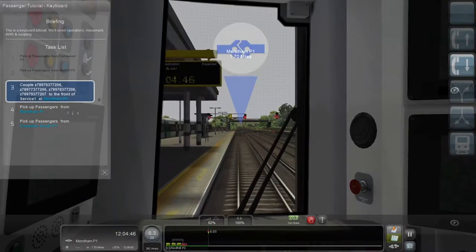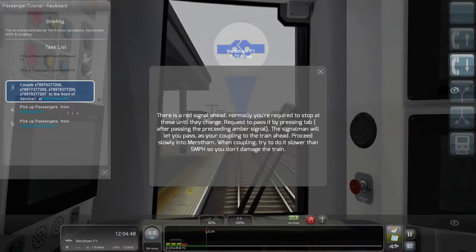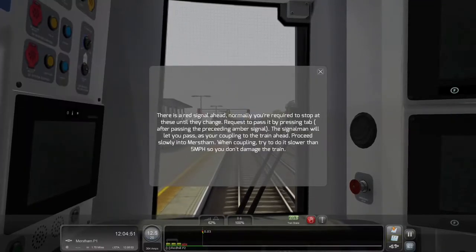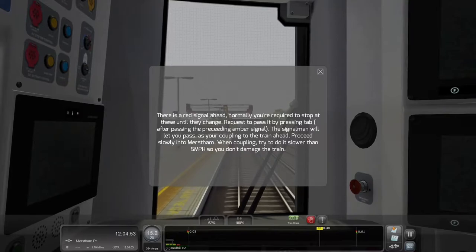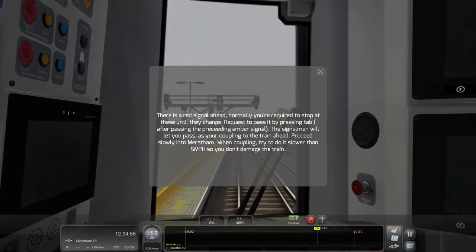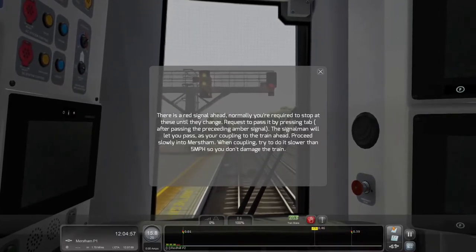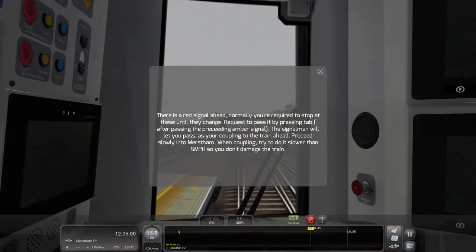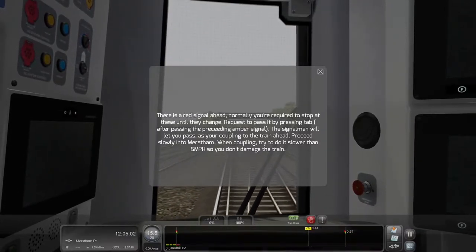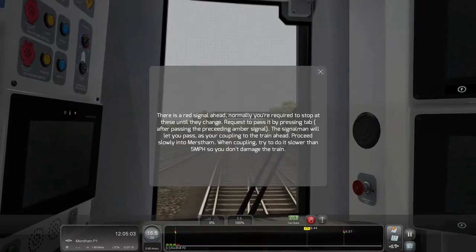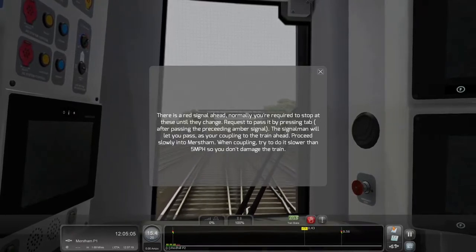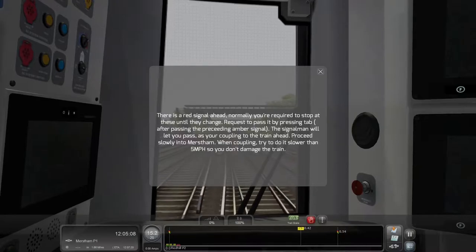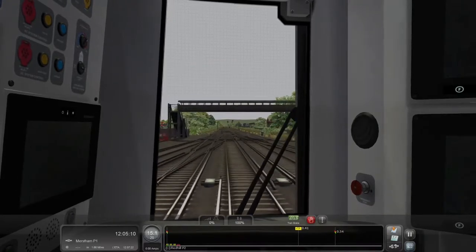Our tasks are completed so far. Mersin is 1.7 miles away, and there's a red signal ahead — normally required to stop until it changes. The scenario says: 'Request to pass it by pressing Tab. After passing the preceding amber signal, the signalman will let you pass as you're coupling to the train ahead. Proceed slowly into Mersin — when coupling, try to do it slower than 5 miles per hour so you don't damage the train.'